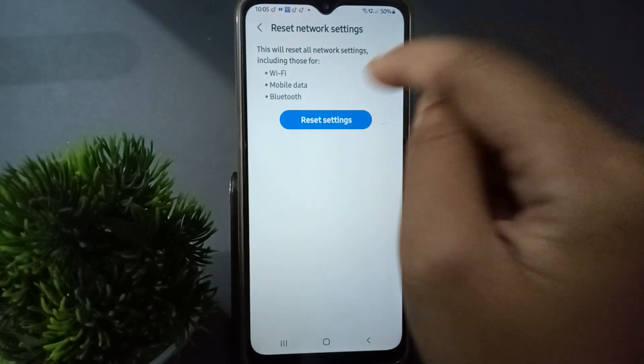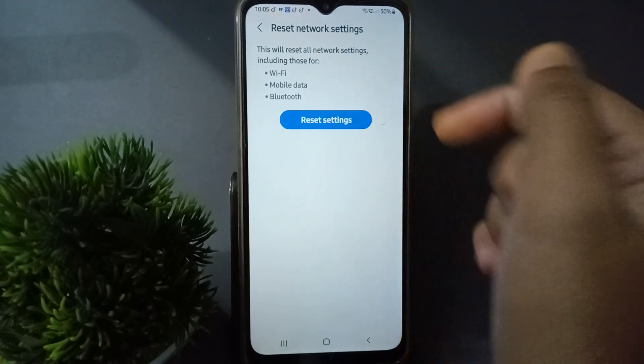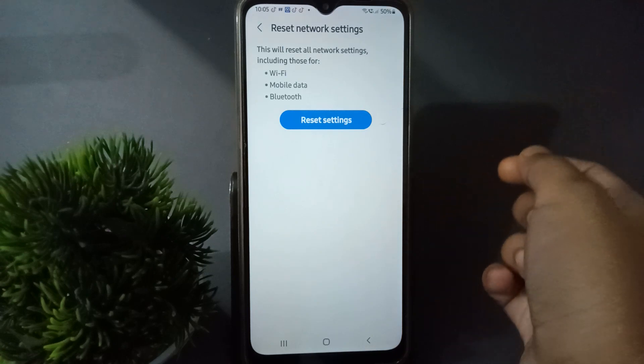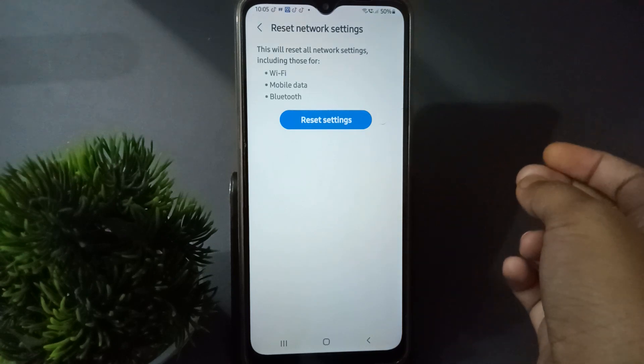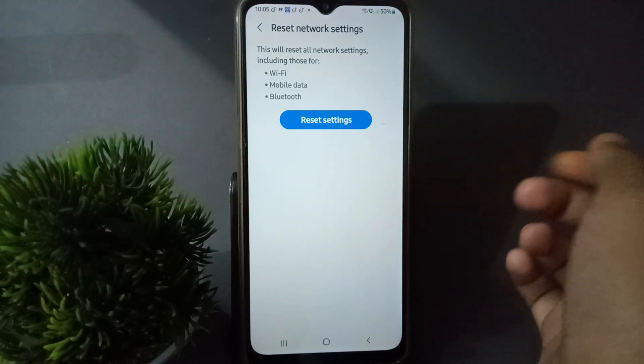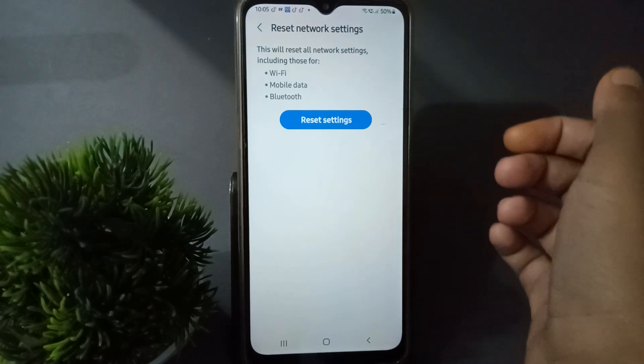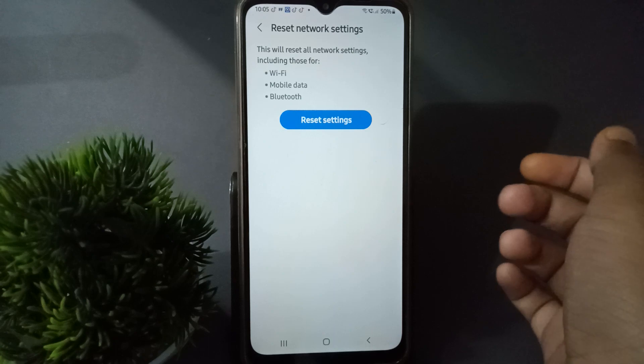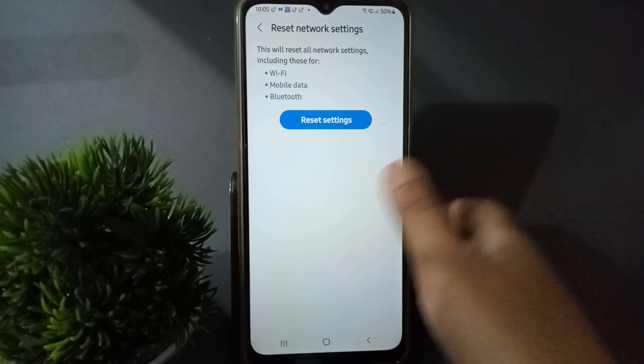Click on Reset to confirm. The Wi-Fi problem, mobile data problem, and Bluetooth problem will all be solved on your mobile phone.